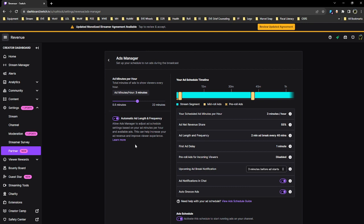I don't know why we would get better ad revenue by running more frequent ad breaks that equal the same number of minutes of ads per hour. But that's for someone else to figure out.